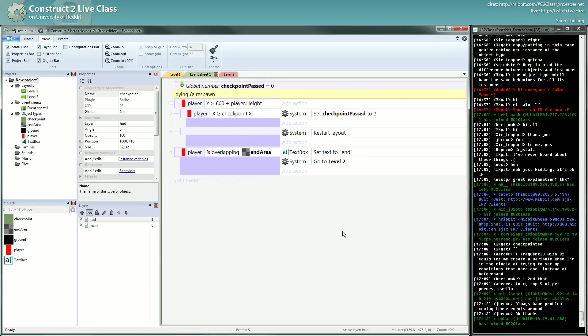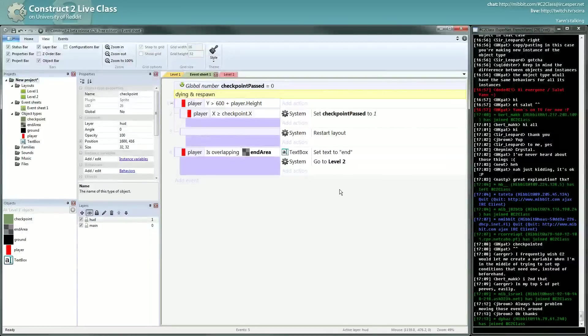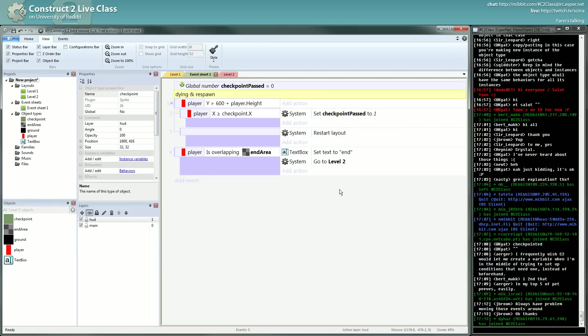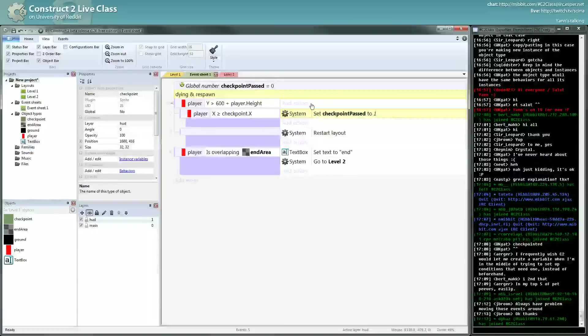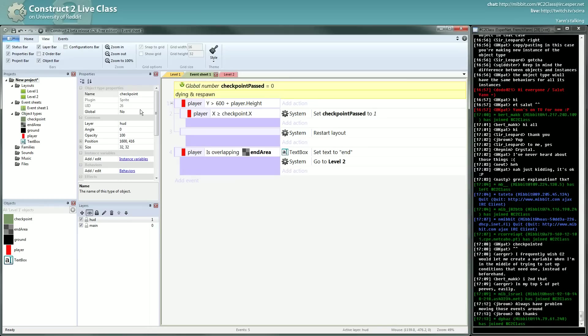One thing I didn't talk about concerning global variables is that they are persistent. Which means when I restart the layout, this state will be kept. Everything will be reset, but global variables and global objects as well.